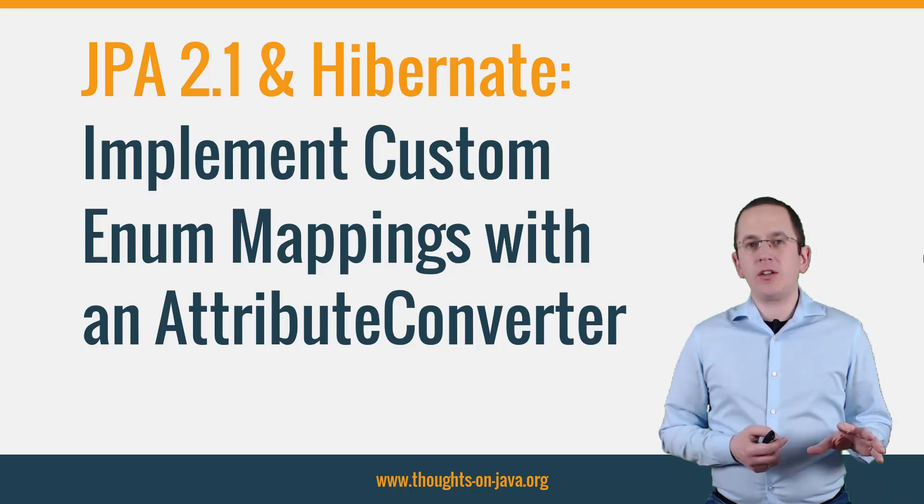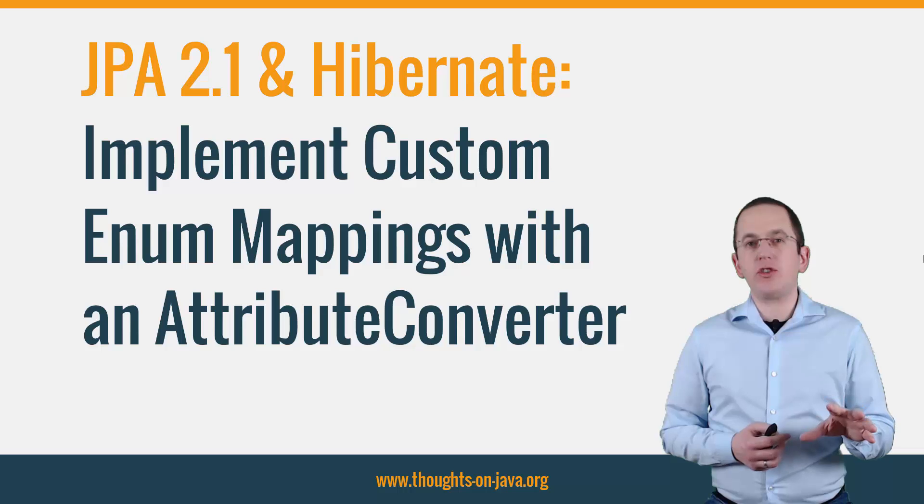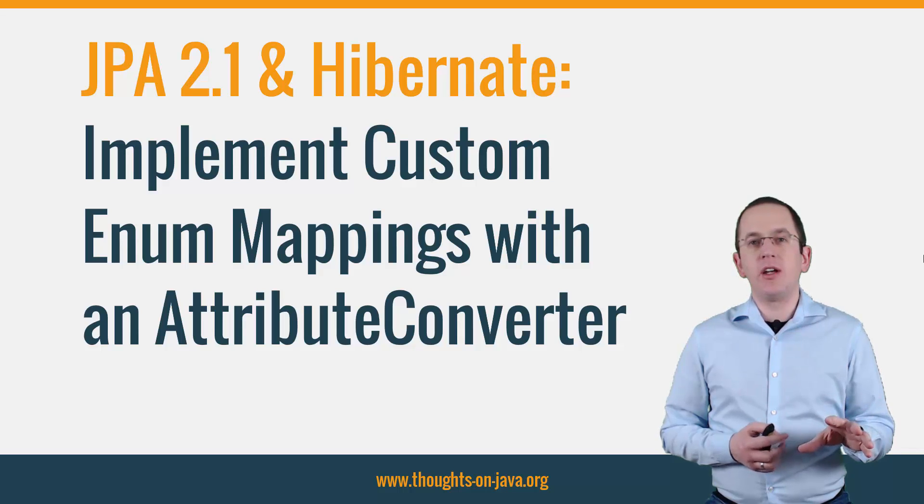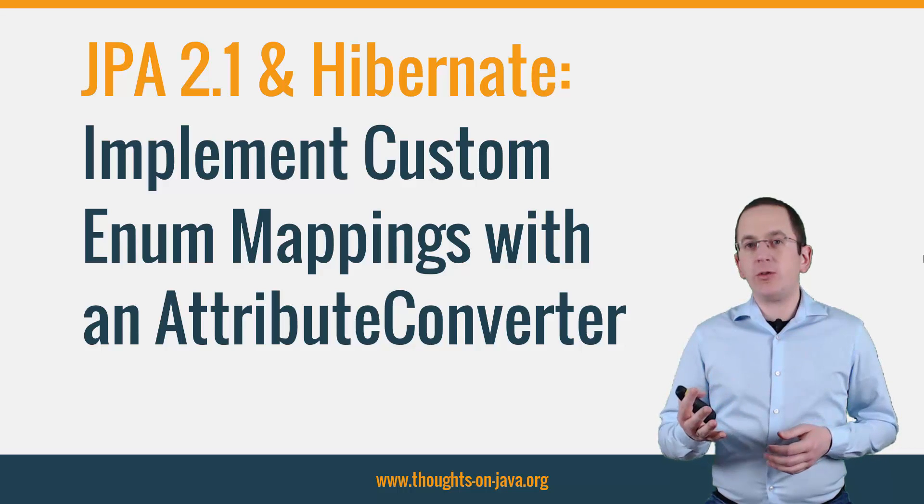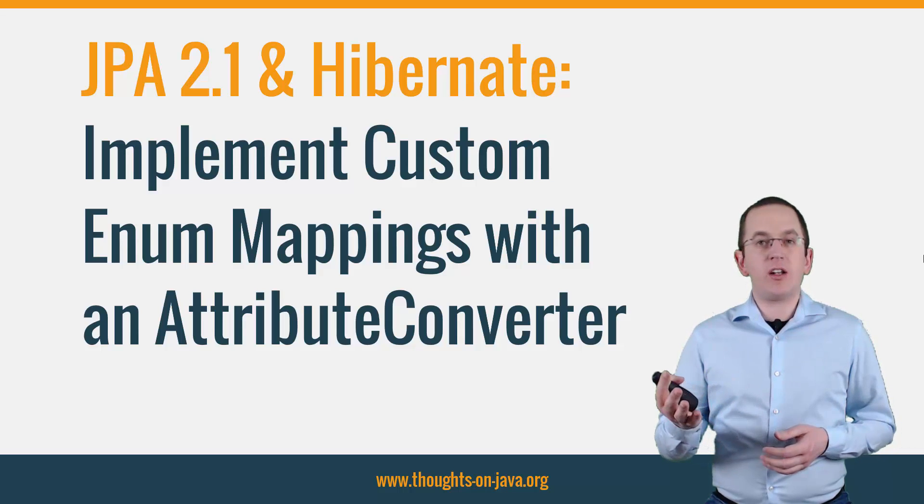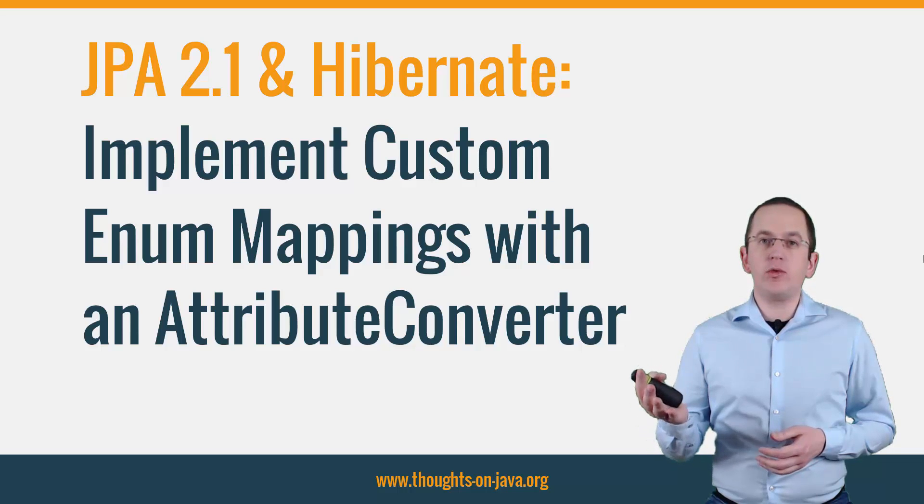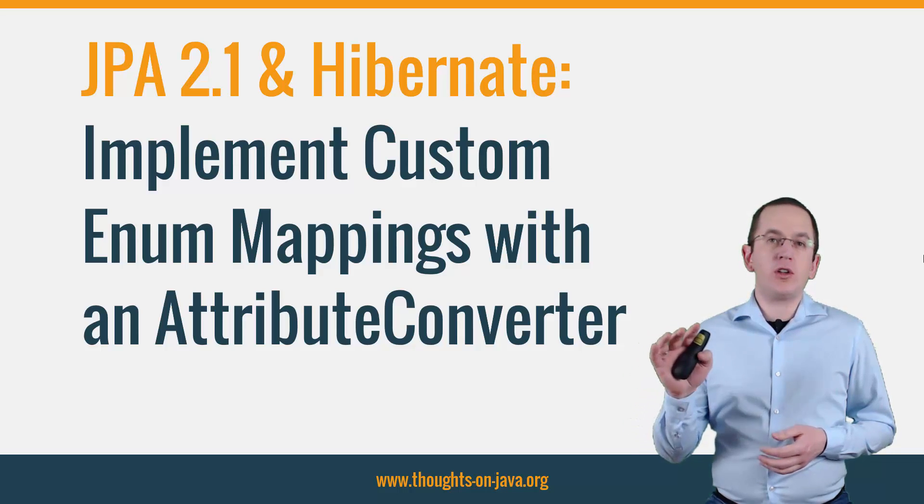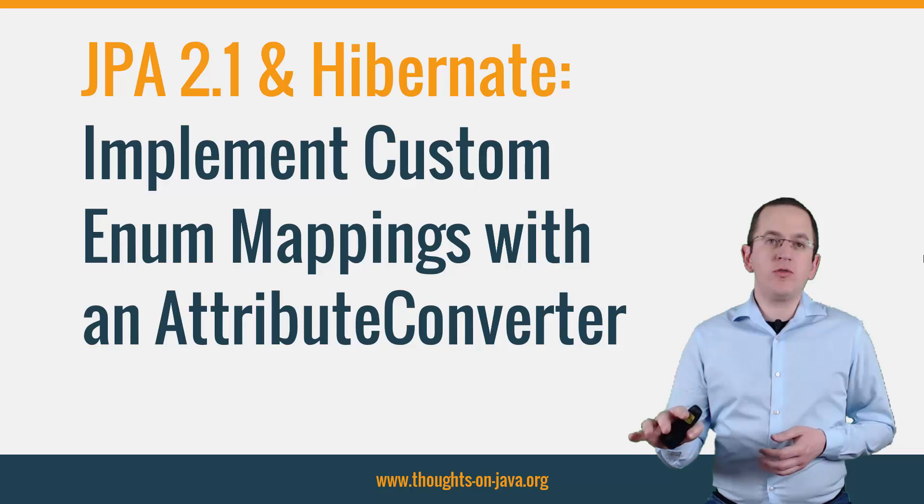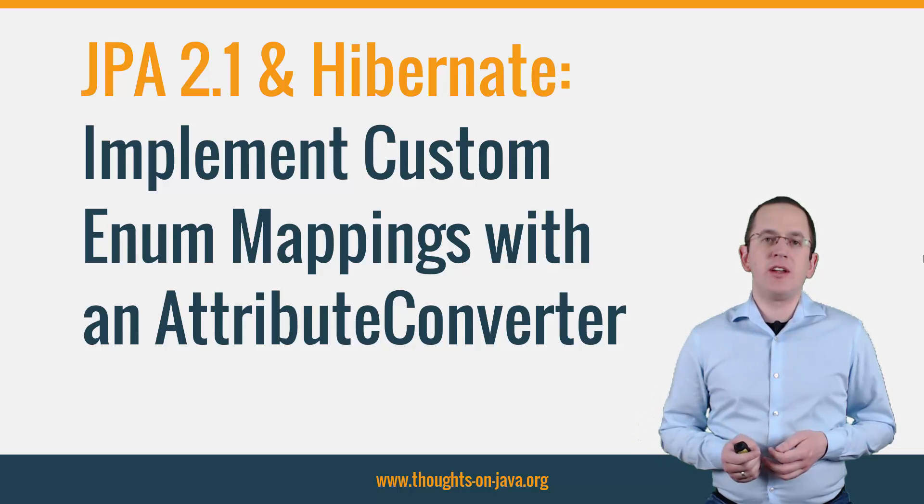The ordinal of an enum value is its position in the enum declaration. This value changes and requires you to update your database when you remove an existing value or don't add new values to the end of the enum declaration.